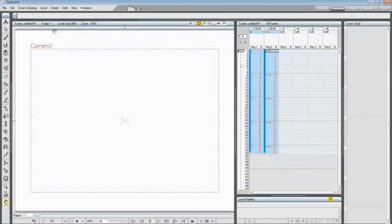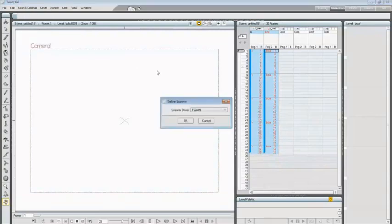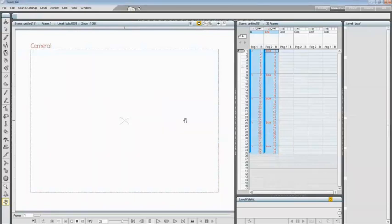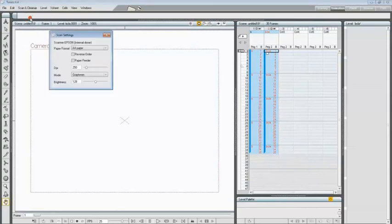Go inside Scan and Cleanup, Define Scanner, and choose Internal. Now choose Scan and Cleanup and Scan Settings.